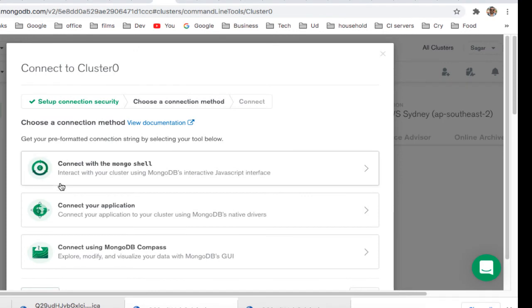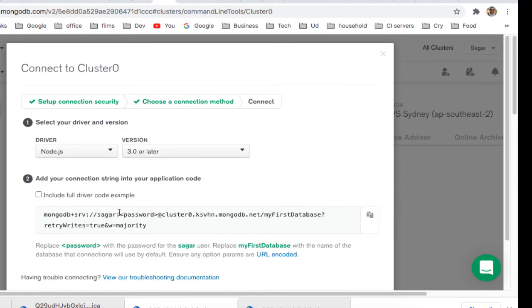in which you can connect. You can connect with the Mongo shell or you can connect through your Express app. If you want to connect through the Express app, just click here,